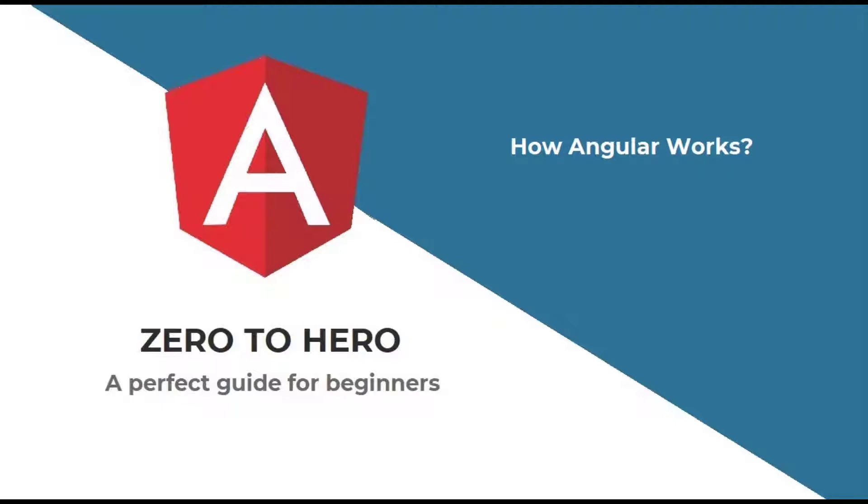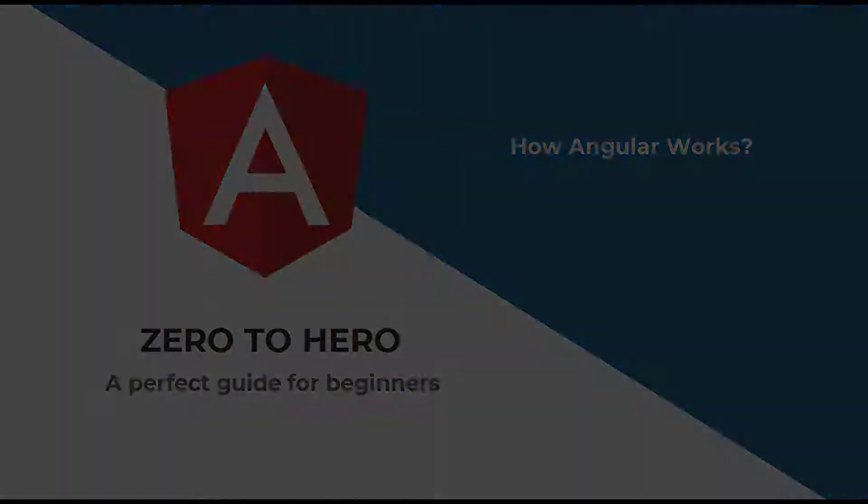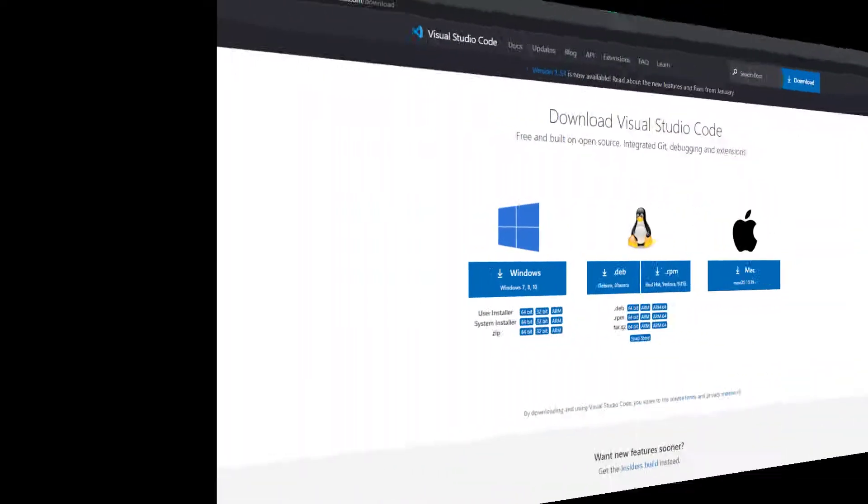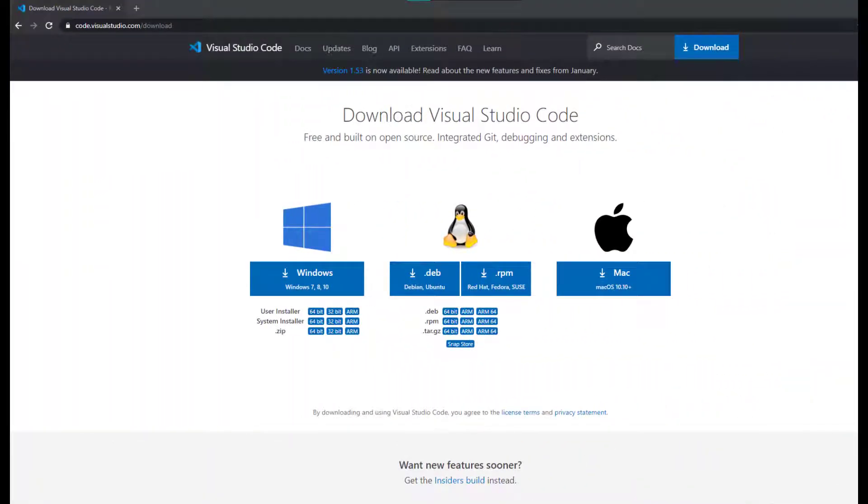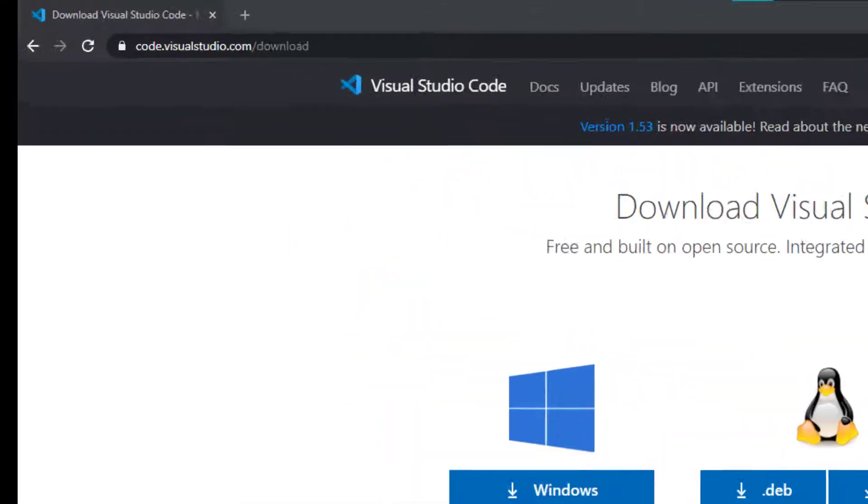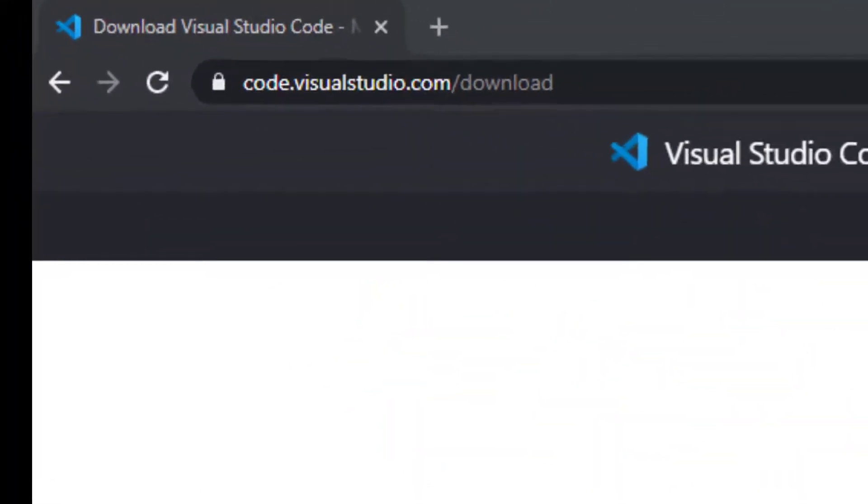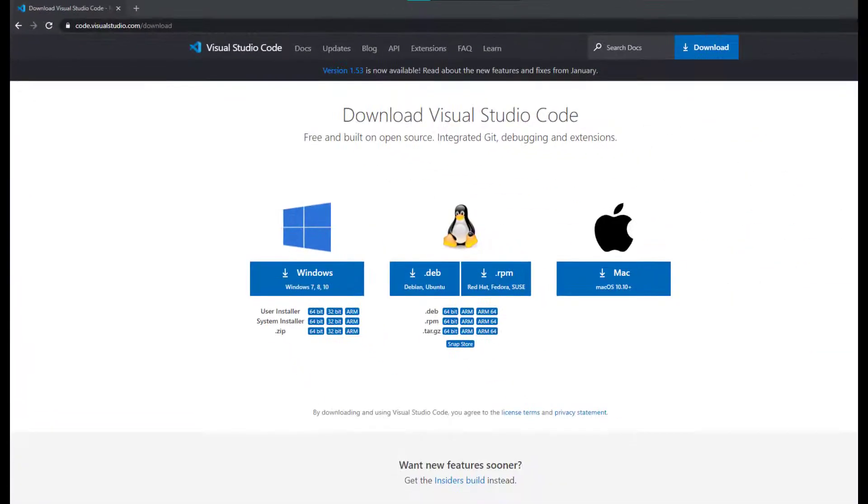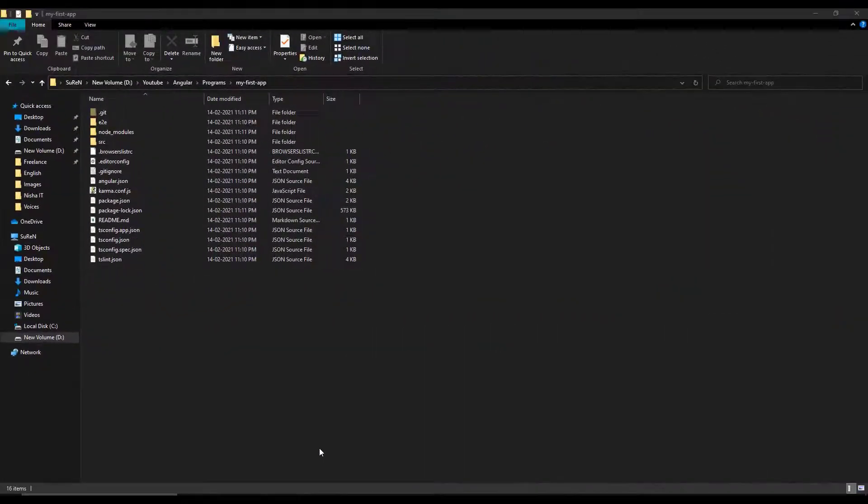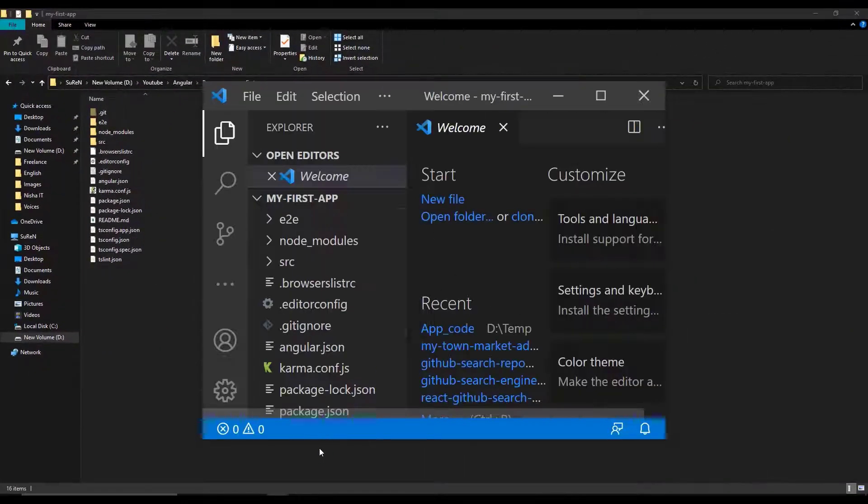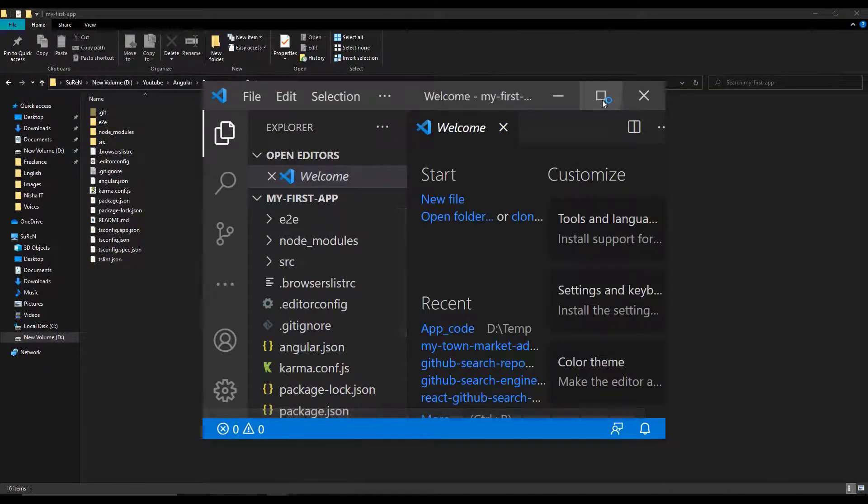There are a few good IDEs like VS Code, WebStorm, etc. I actually use VS Code which is free. You can download VS Code from its official website code.visualstudio.com. Let me open the first app we created in VS Code.